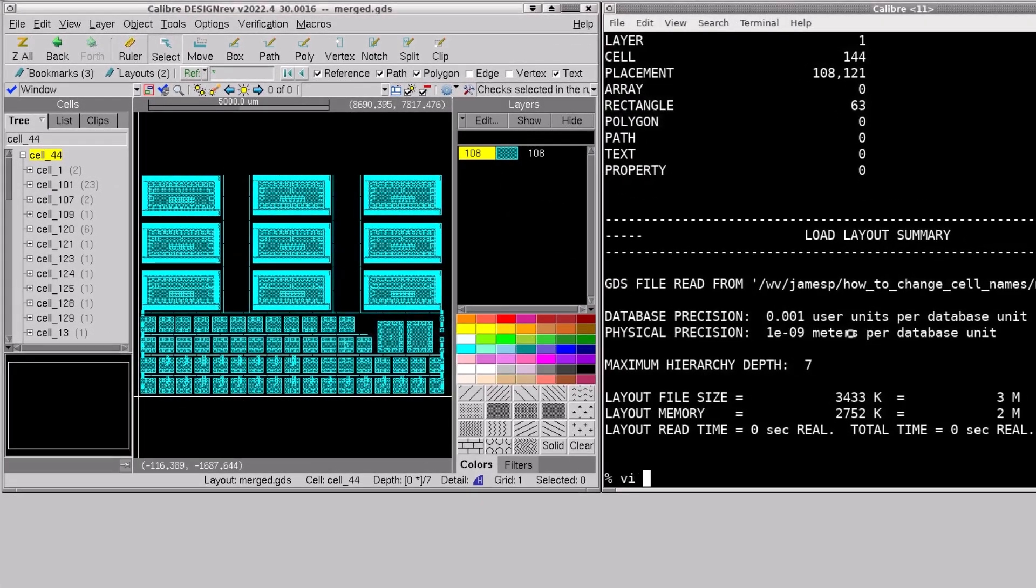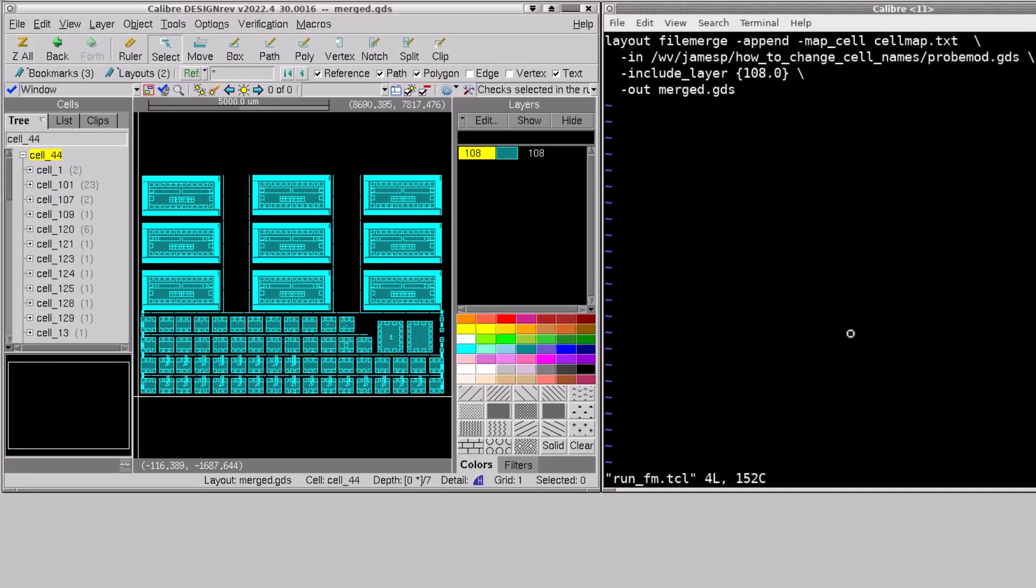Next we'll take a quick look at this run script we created and these are the options we use for file merge.